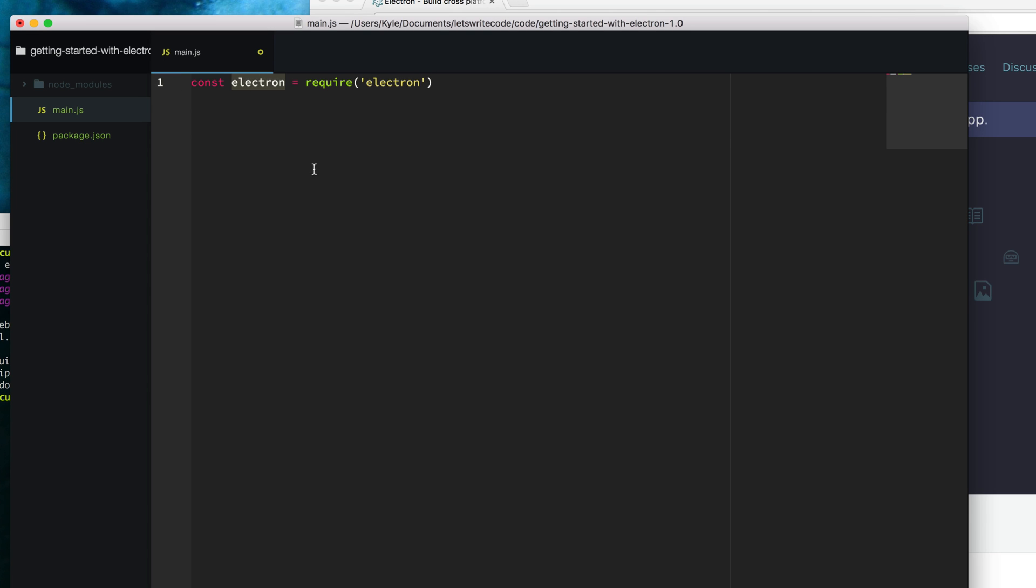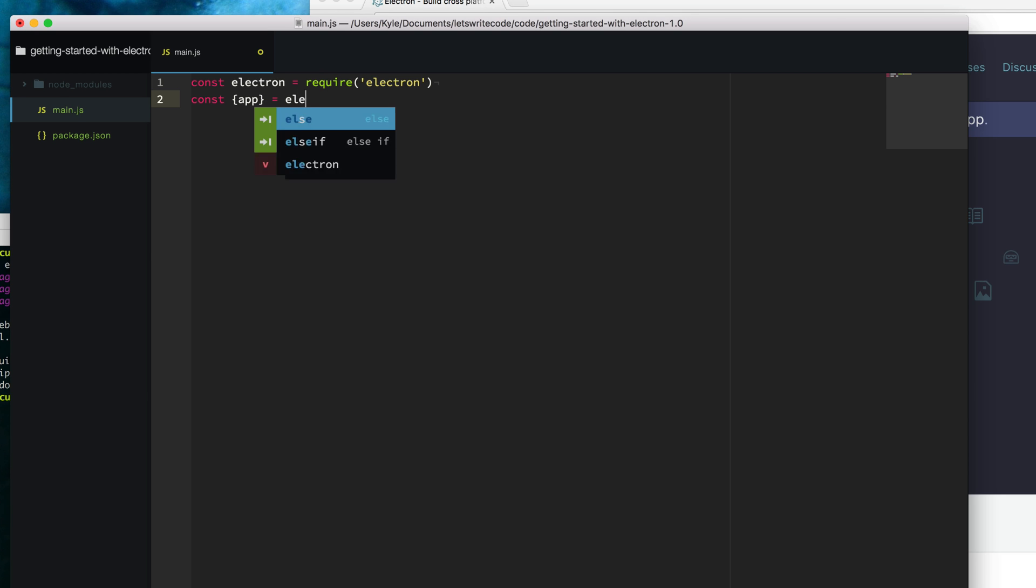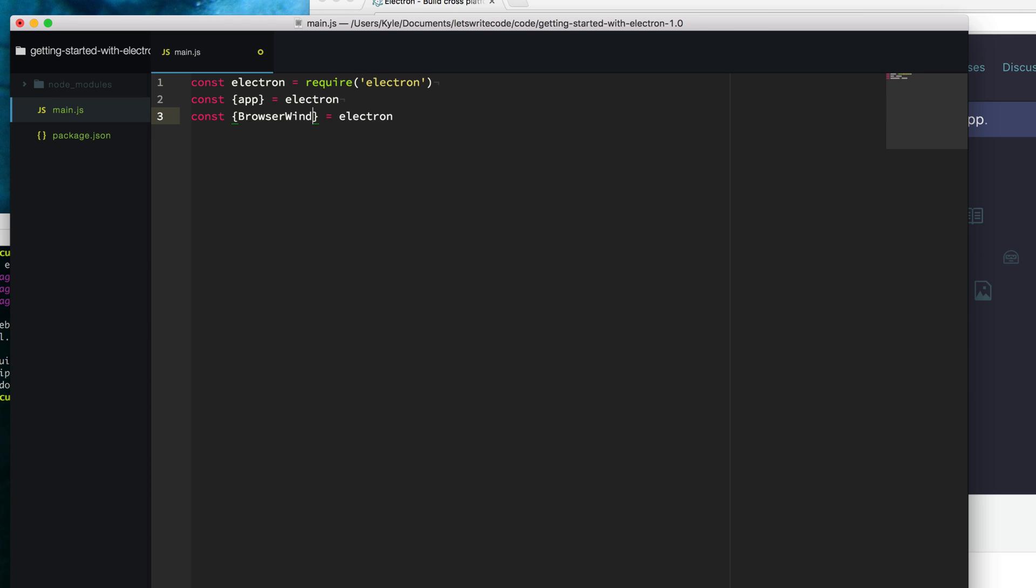Electron is an object and so we want to pull off a couple of things. We want to pull off the Electron app and the Electron.browser window APIs. Since we have ES6 available we can do that more easily with destructuring. I'm going to use curly braces and pull out the app from the Electron object and also pull out browser window by adding a comma to pull both of those out at the same time.